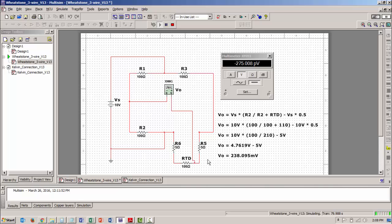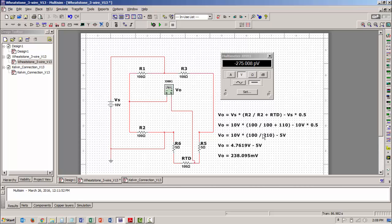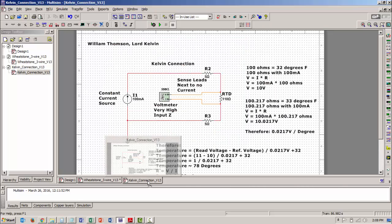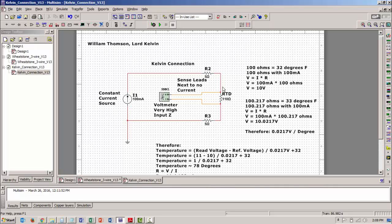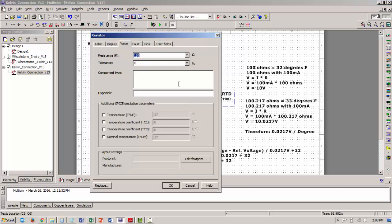Now there's another type of RTD. That RTD is a four wire RTD. Let me turn this off. The four wire RTD circuit will look like this. My RTD is out here and I have it set to 110 ohms now. Let me reset this to 100 ohms.